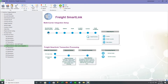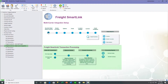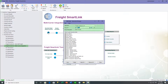Using the multi-carrier integration visual process flow for FreightSmartLink, you can see the setup steps required and the transaction processing. Firstly, you need to consider what roles you need for FreightSmartLink for the maintenance of setup screens, entry of transactions, and reporting. You then create the roles and assign your users to those roles in Sage 300 admin services.